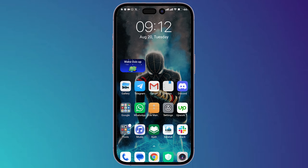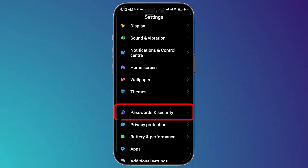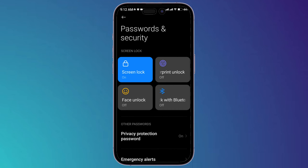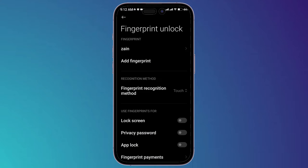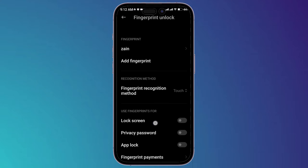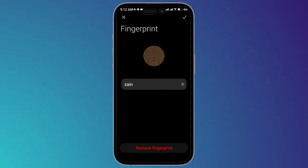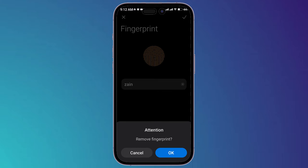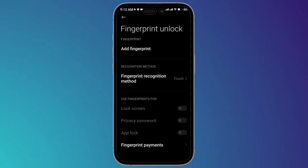First, go to Settings and search for Passwords and Security. Make sure that your fingerprint is off. Head to the fingerprint section, then uncheck all of these options and click on Remove Fingerprint if you have a fingerprint set on your phone.